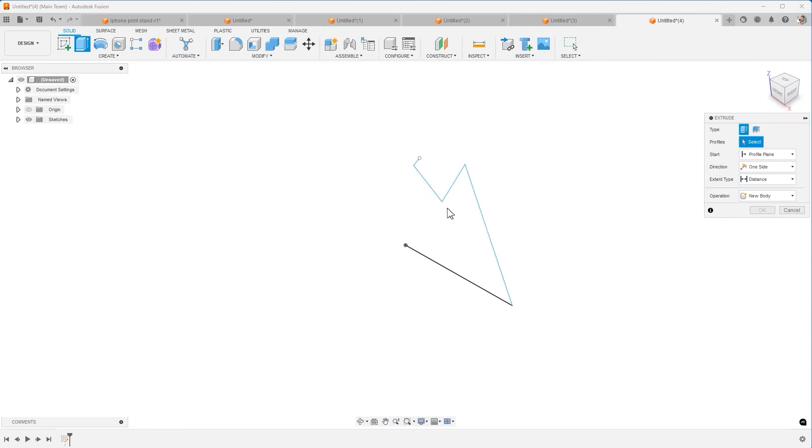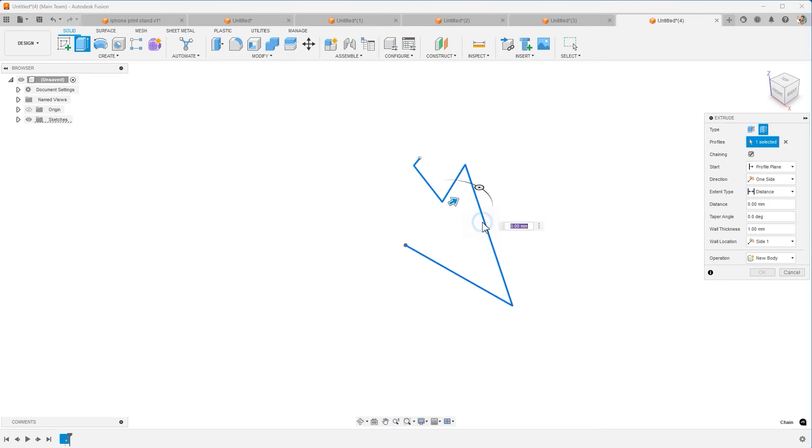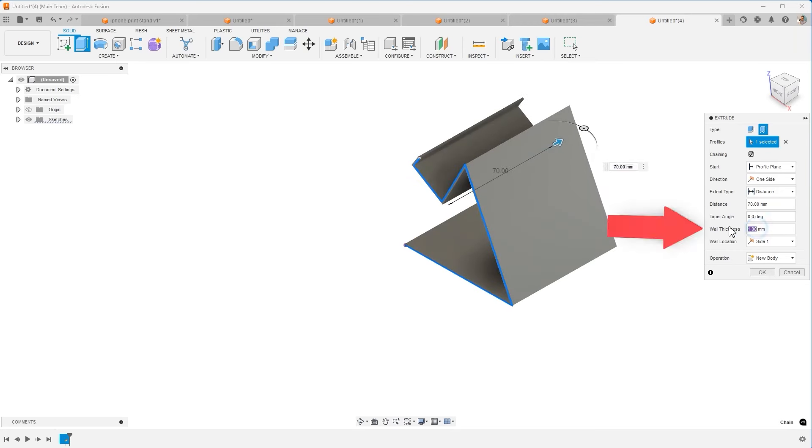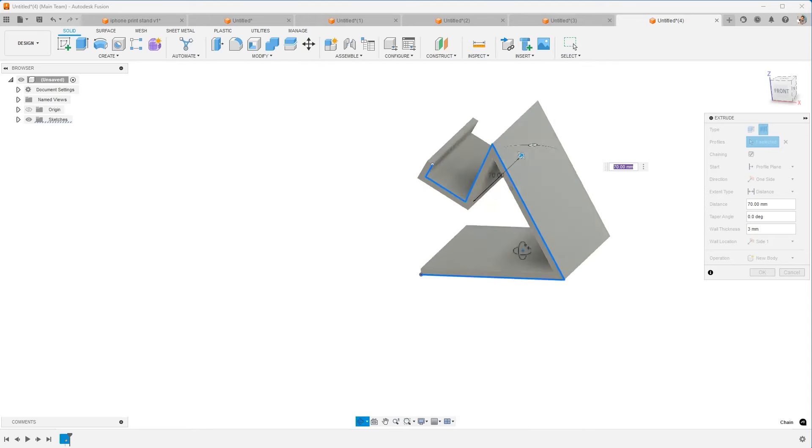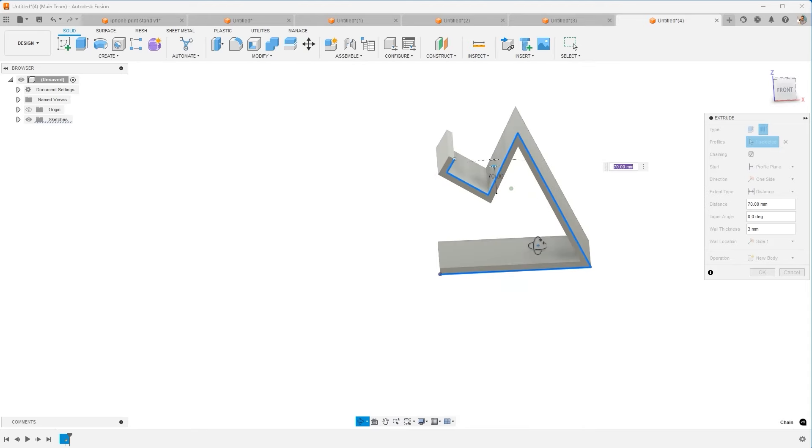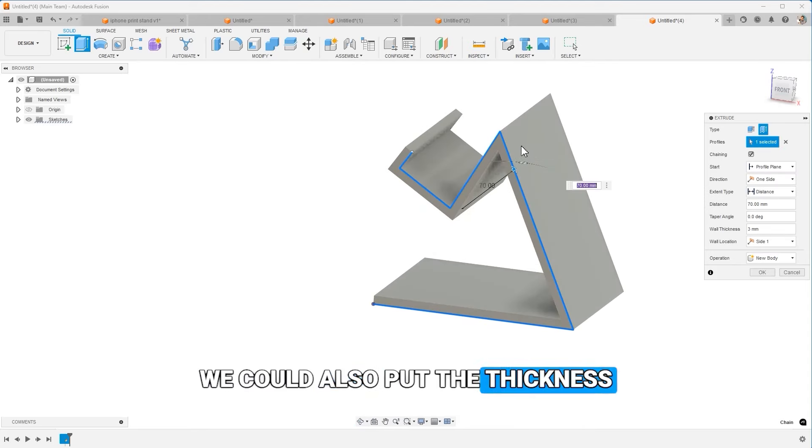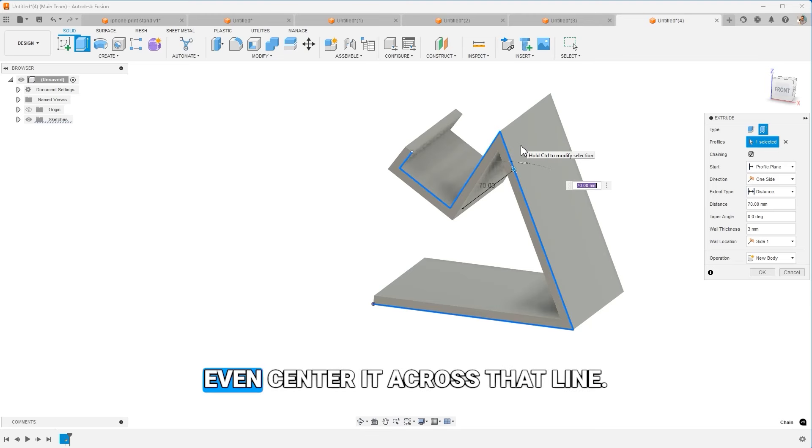When I extrude, it doesn't want to do anything by default. But instead, I'm going to use the thin extrude. When I give this a depth, I now can come down and adjust the wall thickness and add thickness to our design. We could also put the thickness on the other side of the line or even center it across that line.